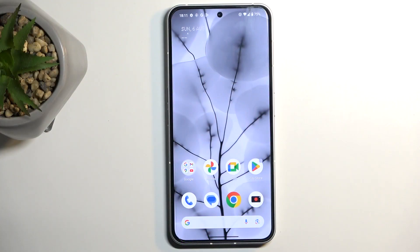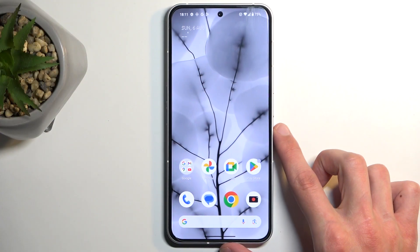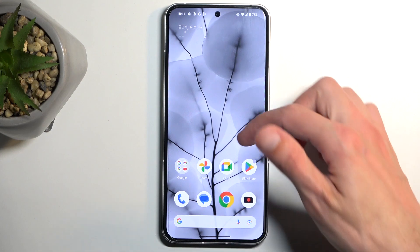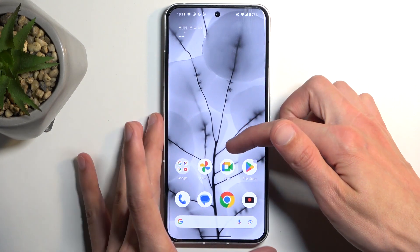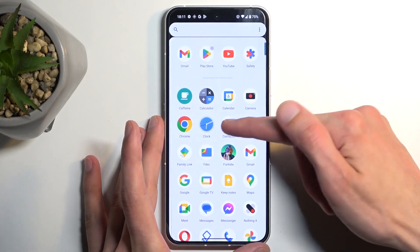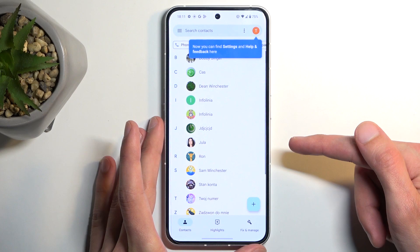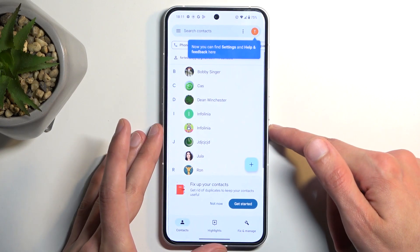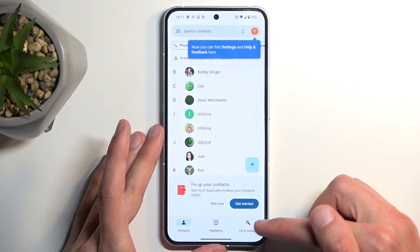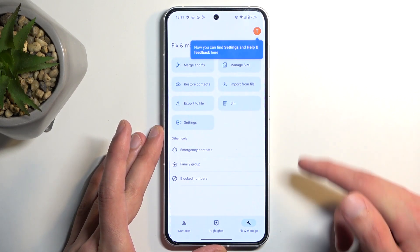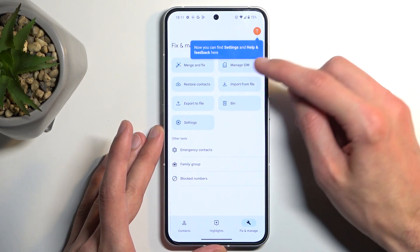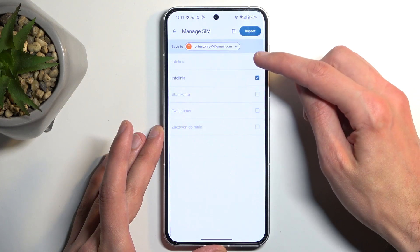To get started, we're going to open up our standalone contacts application. Once you open it up, navigate to Fix and Manage, and then Manage SIM.